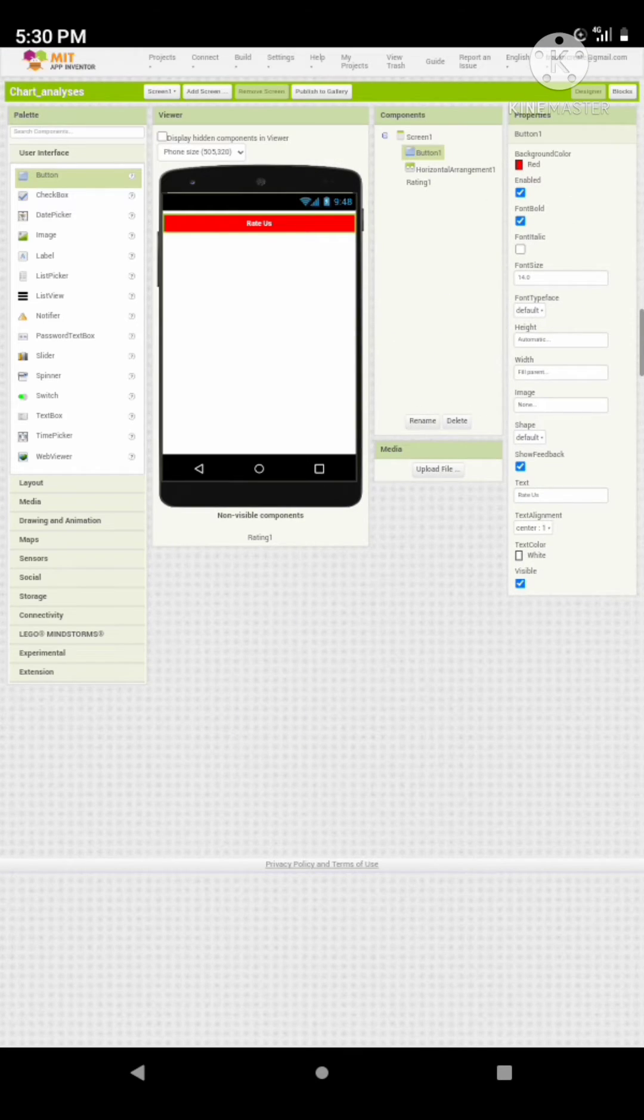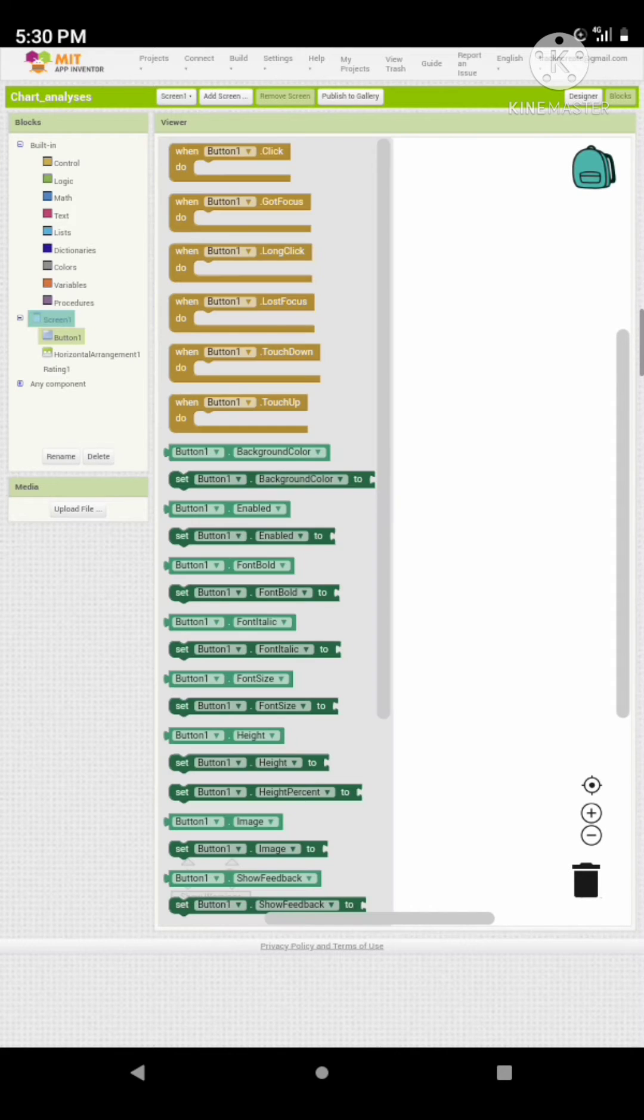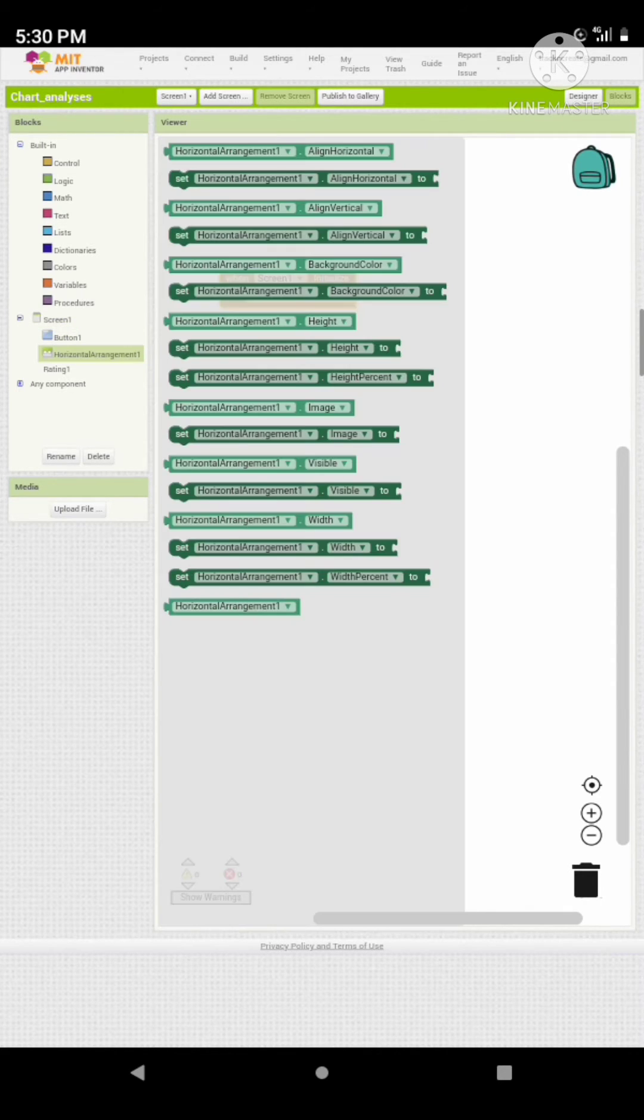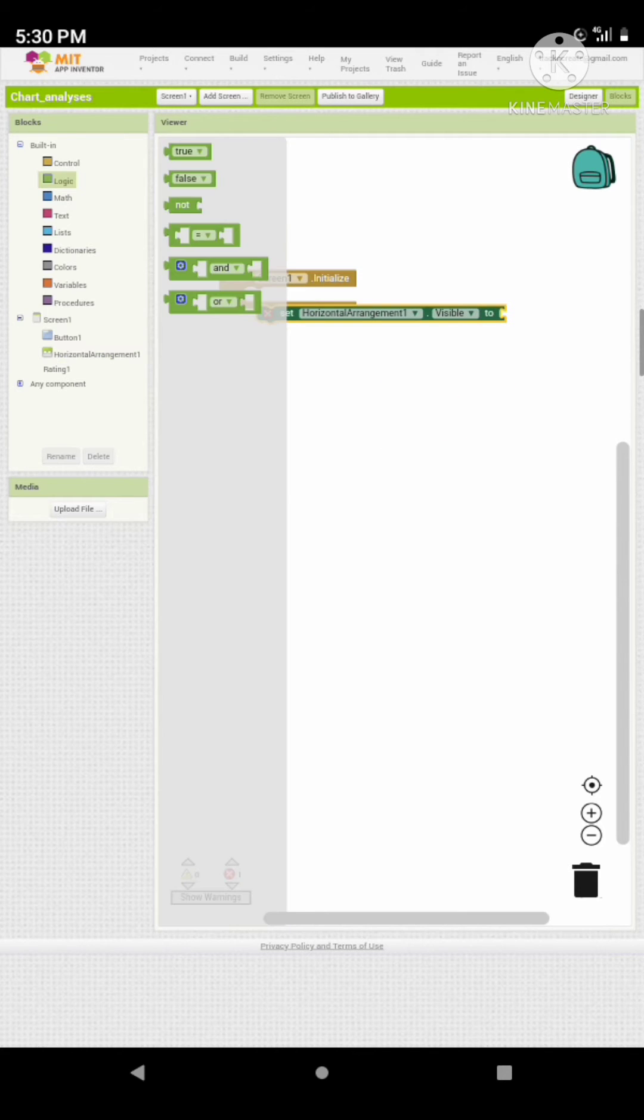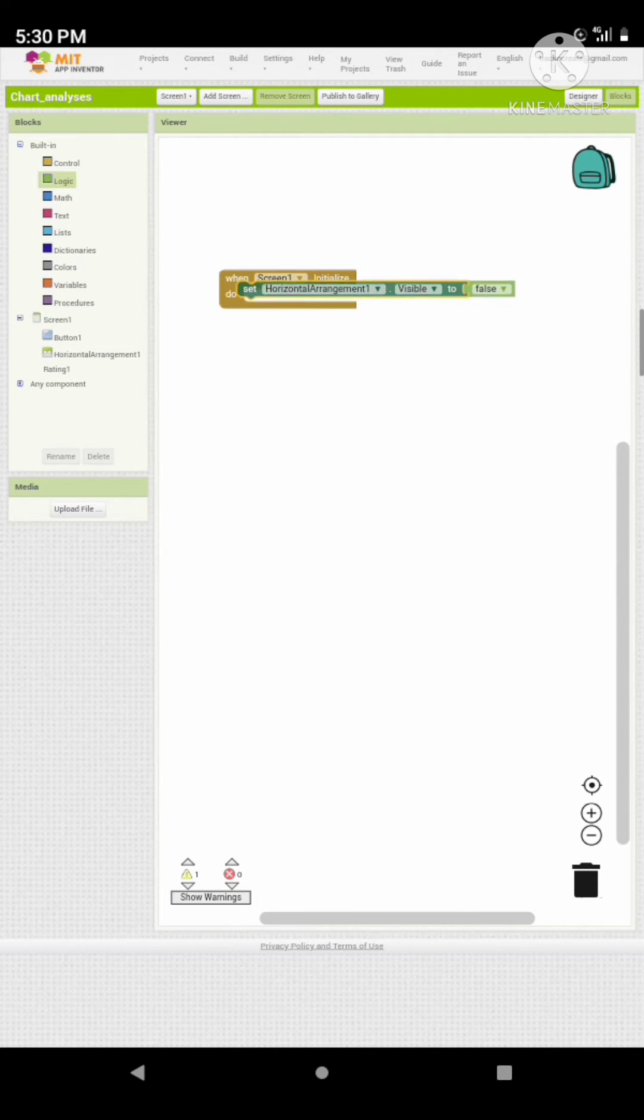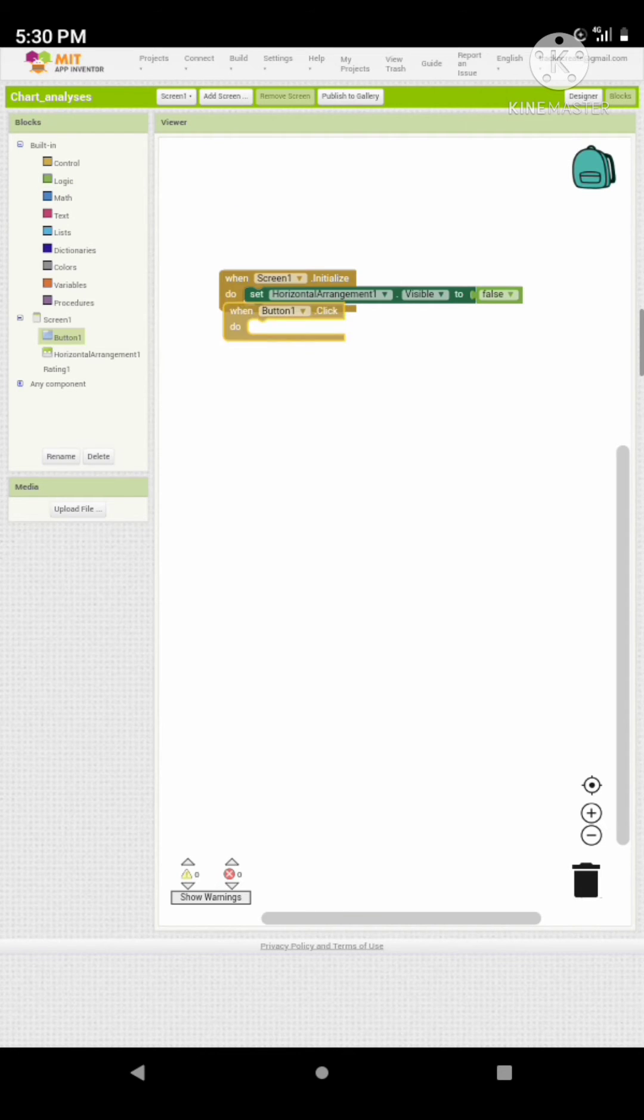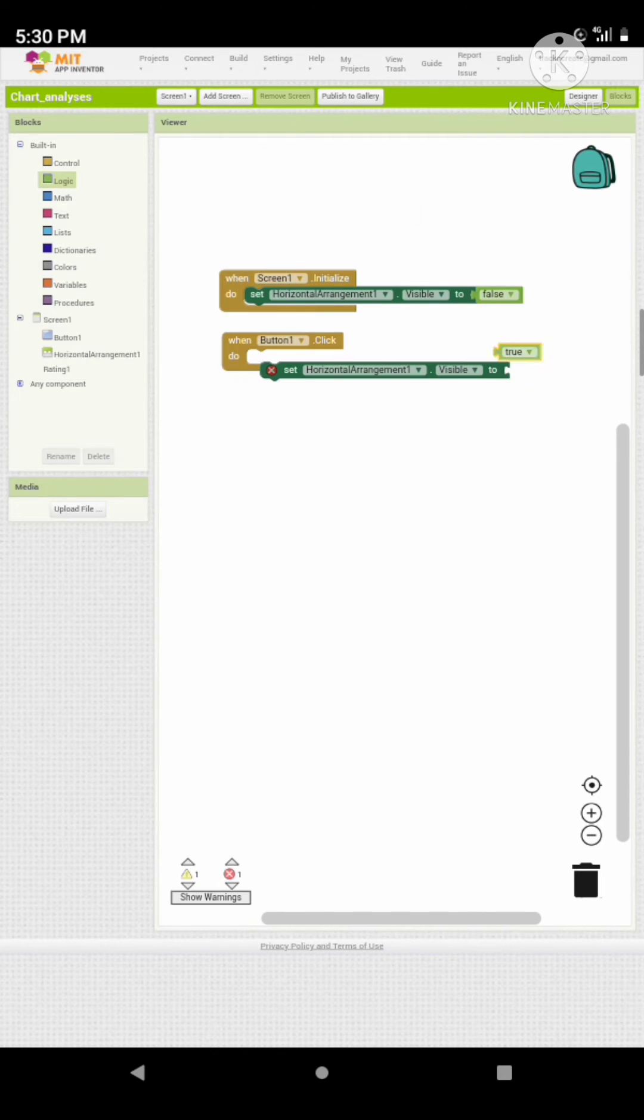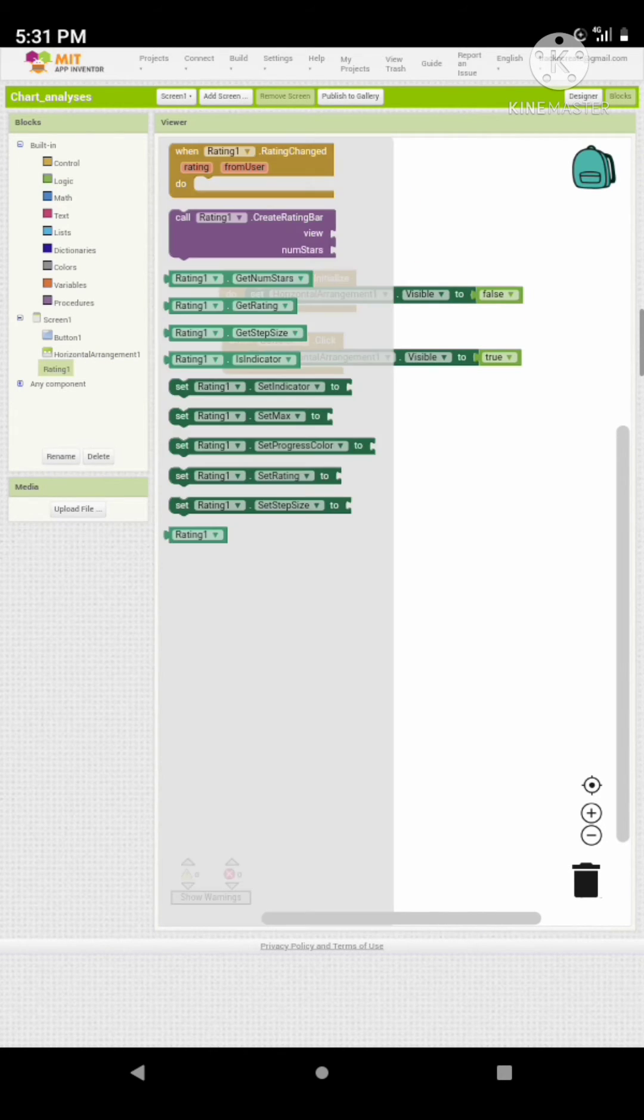Let's go to the coding section. Hide the horizontal arrangement in which the rating box is included when the screen initializes, and add a when button click event. When button one is clicked, set the horizontal arrangement visible to true.